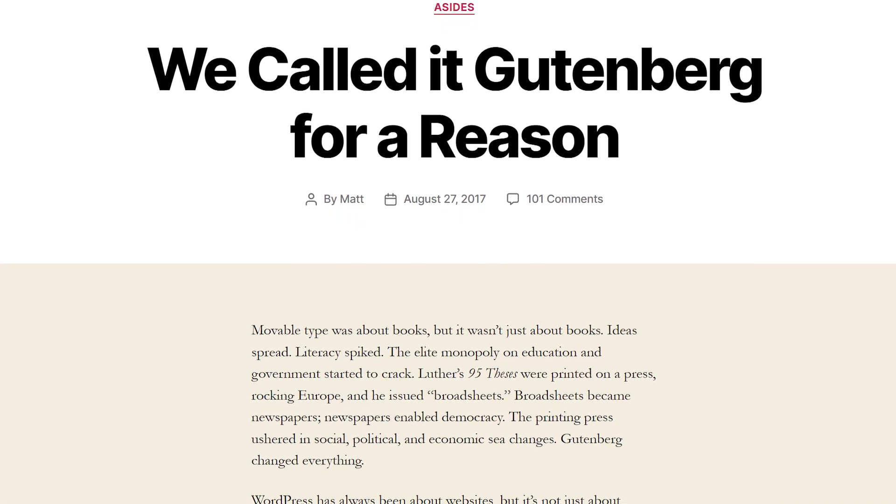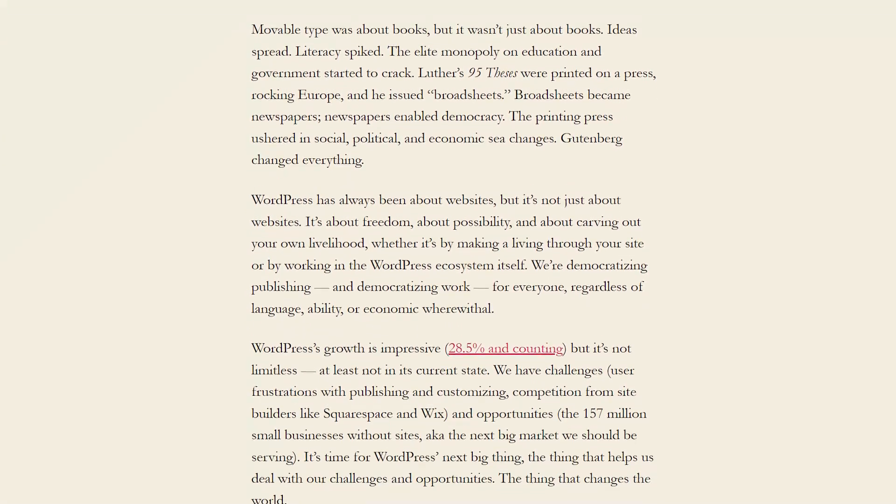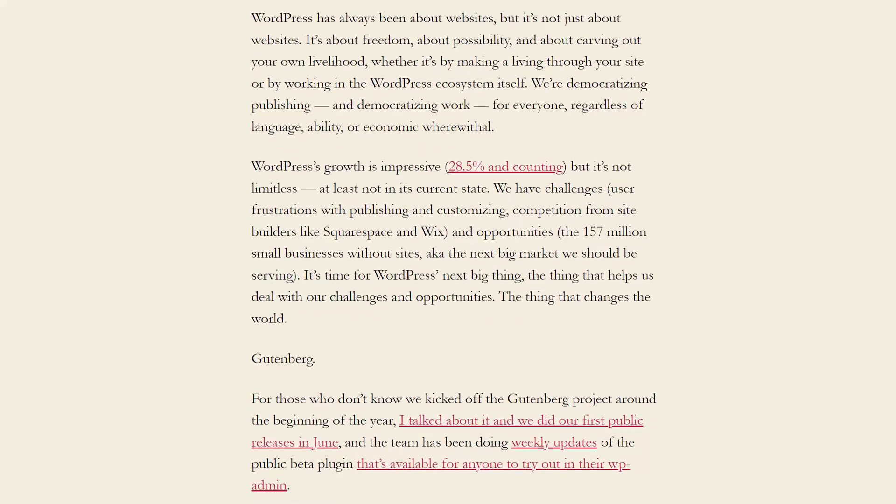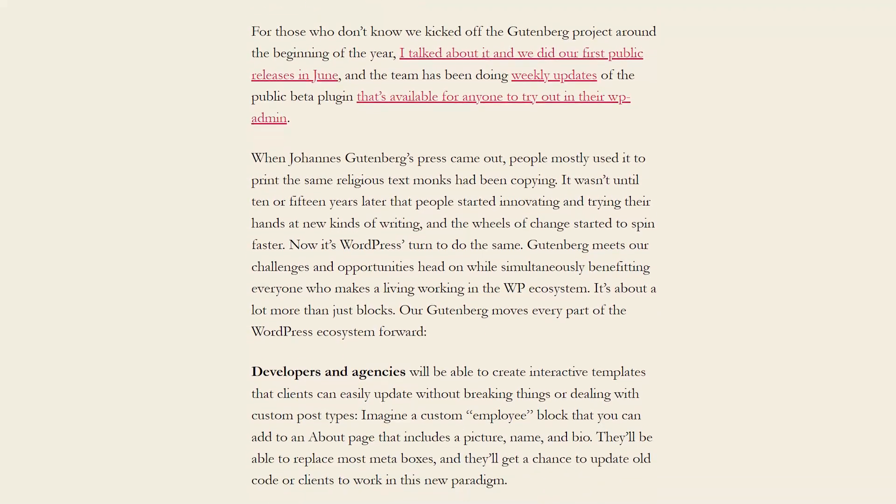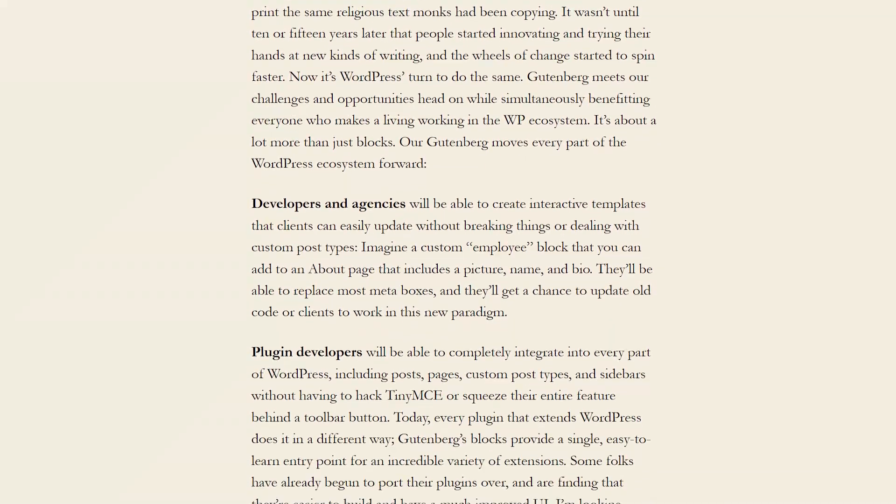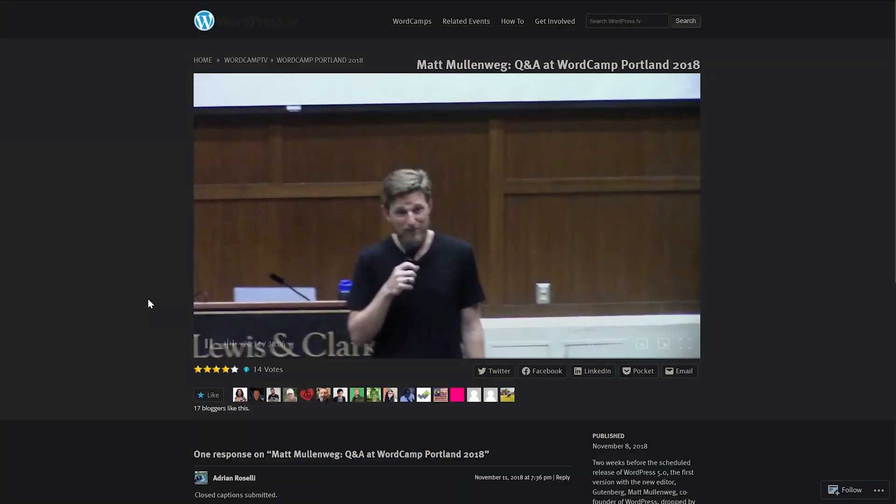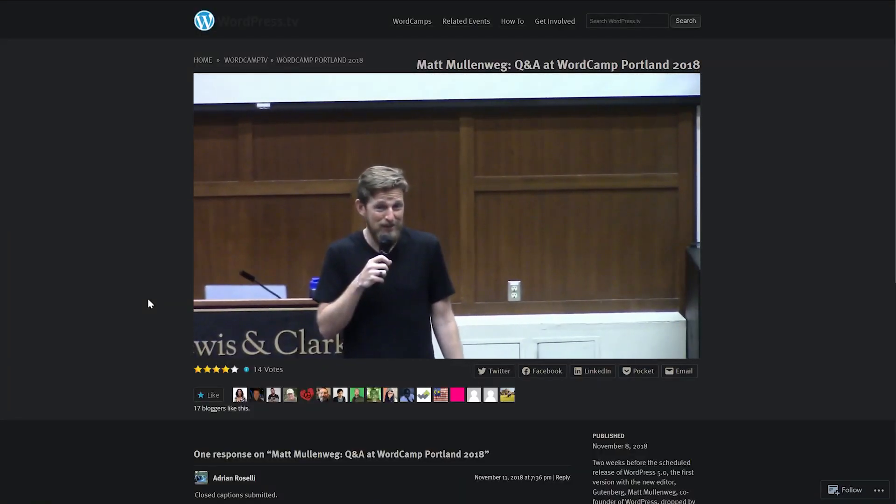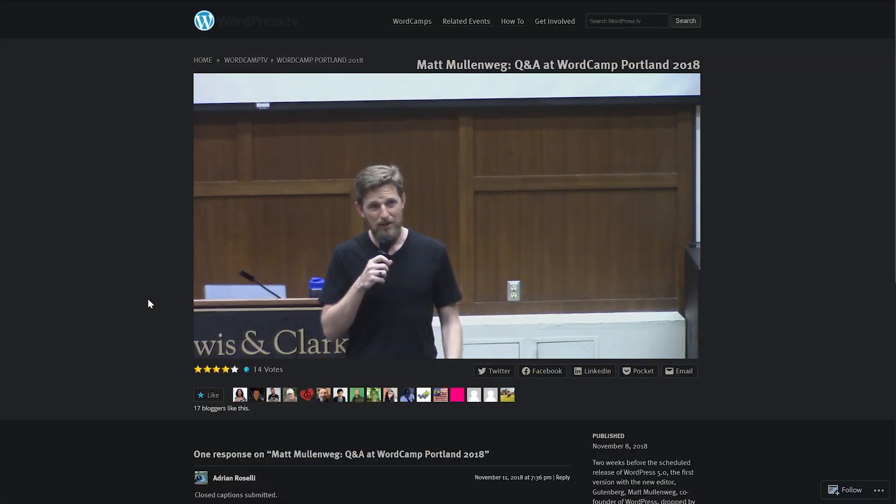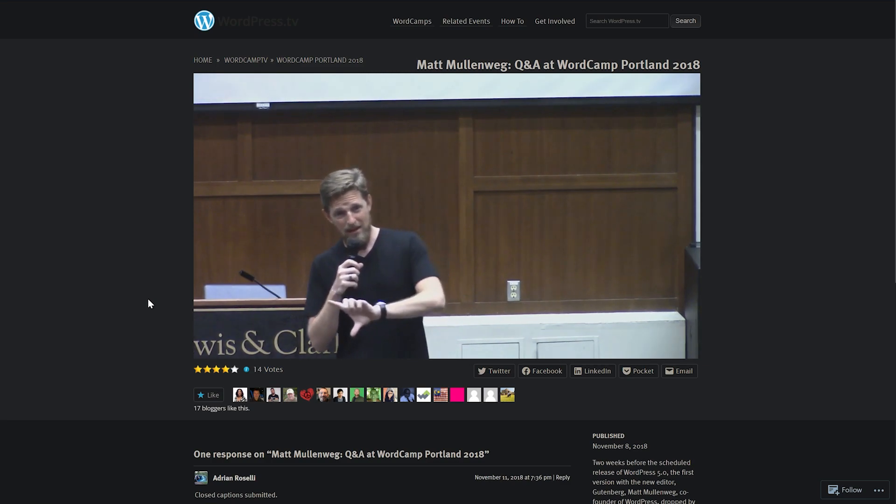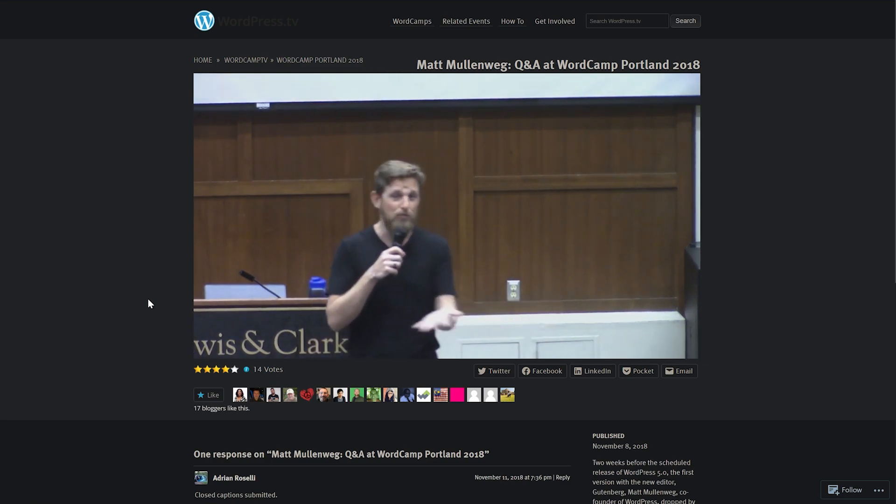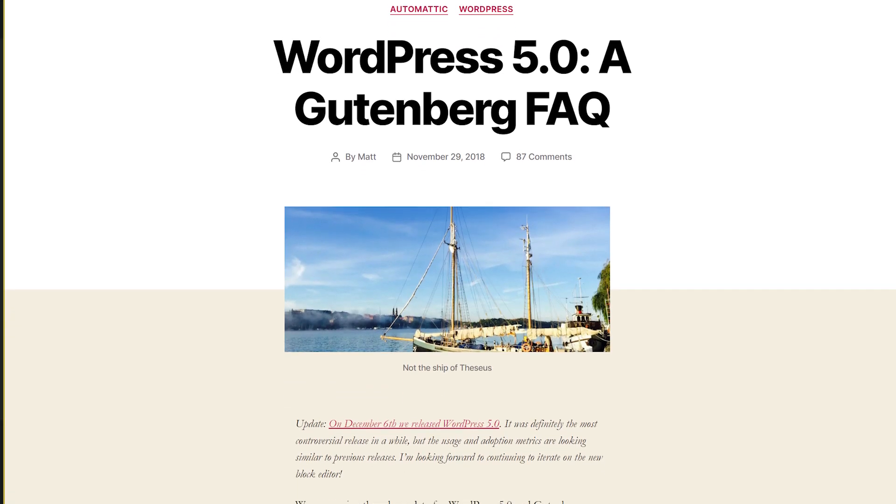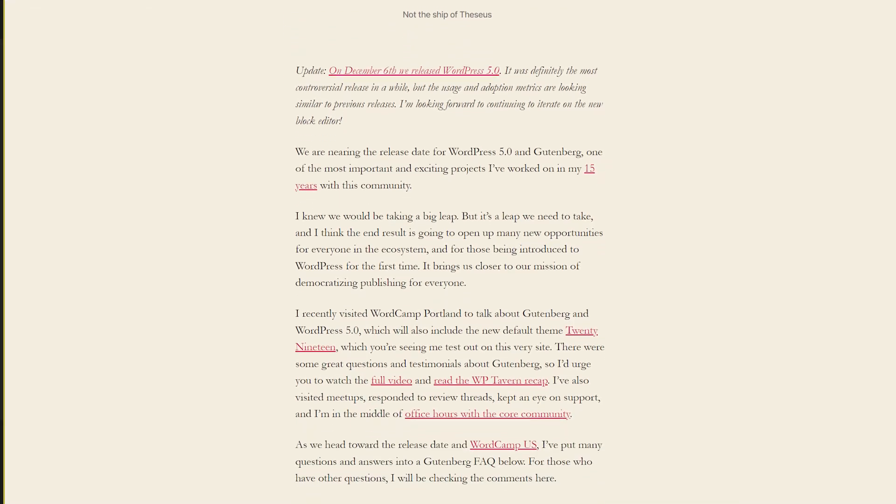By this time, WordPress also saw the benefits and the opportunity of providing a visual site building experience right inside WordPress. With a clear roadmap, WordPress started working on the Gutenberg project, which is now called the Block Editor. And in 2018, they launched the first iteration of the project to the public.